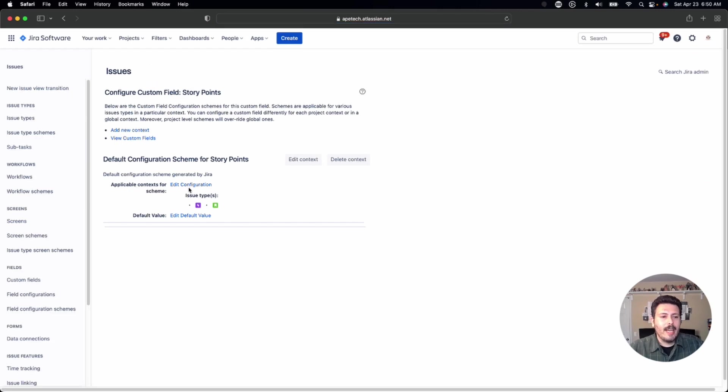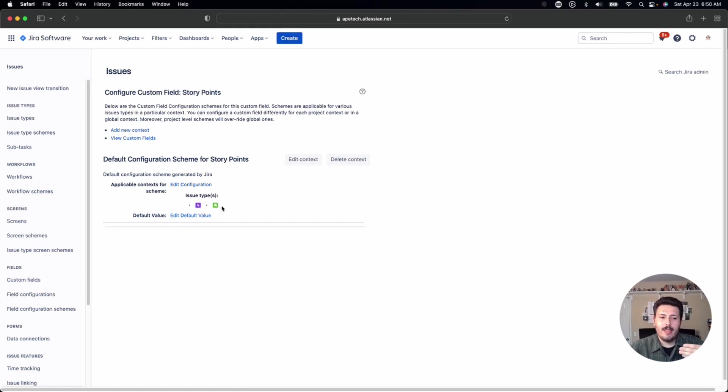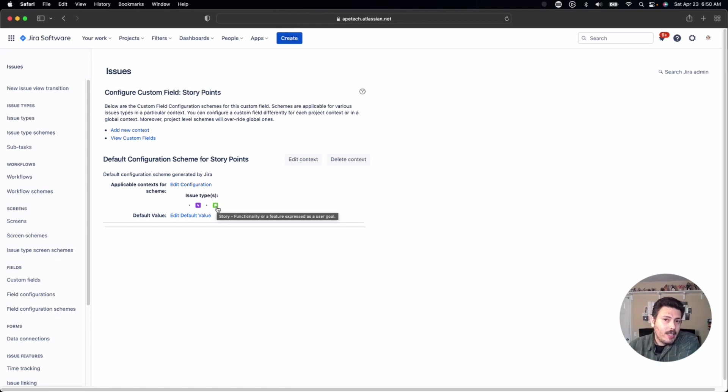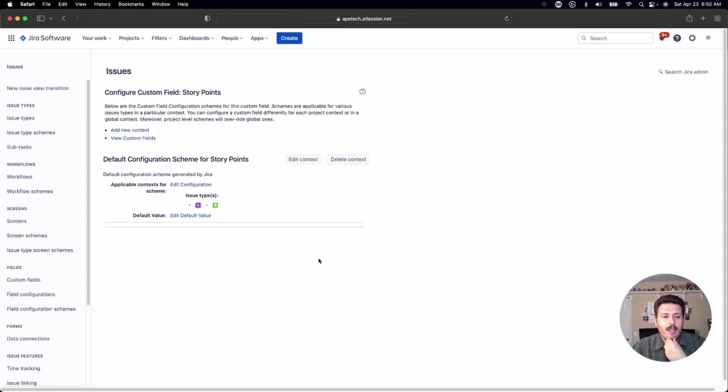Once you click on that, you're going to see right away where our problem is. When you look at these applicable context for the scheme, you'll notice that it only has epics and stories. And therein lies the problem as to why you can't even add the story points to tasks or bugs or subtasks for that matter.